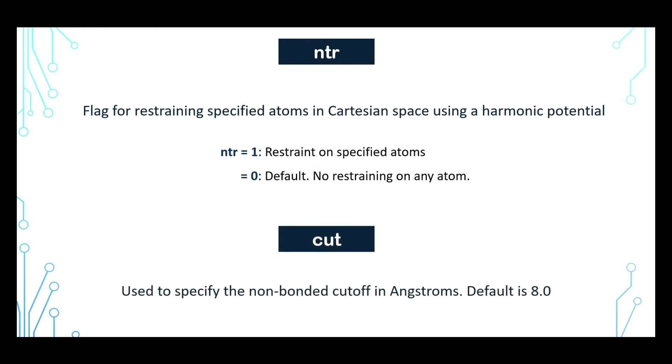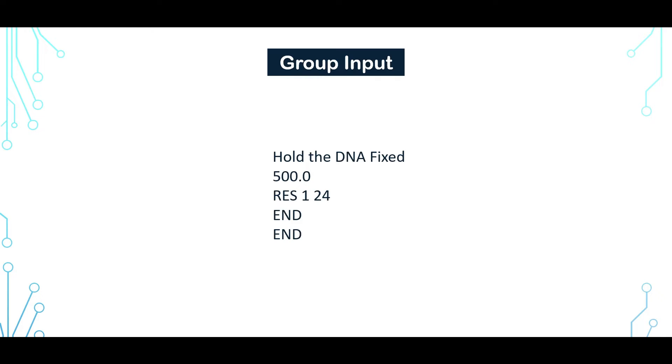Now CART is used to specify the non-bonded Cartesian distance in angstroms. The default value is 8.0 angstrom. This is the group input. Group input allows atom selections for restraints. Here we have applied 500 kcal per mole restraint force on the system from residue number 1 to 24, that is the whole DNA molecule.